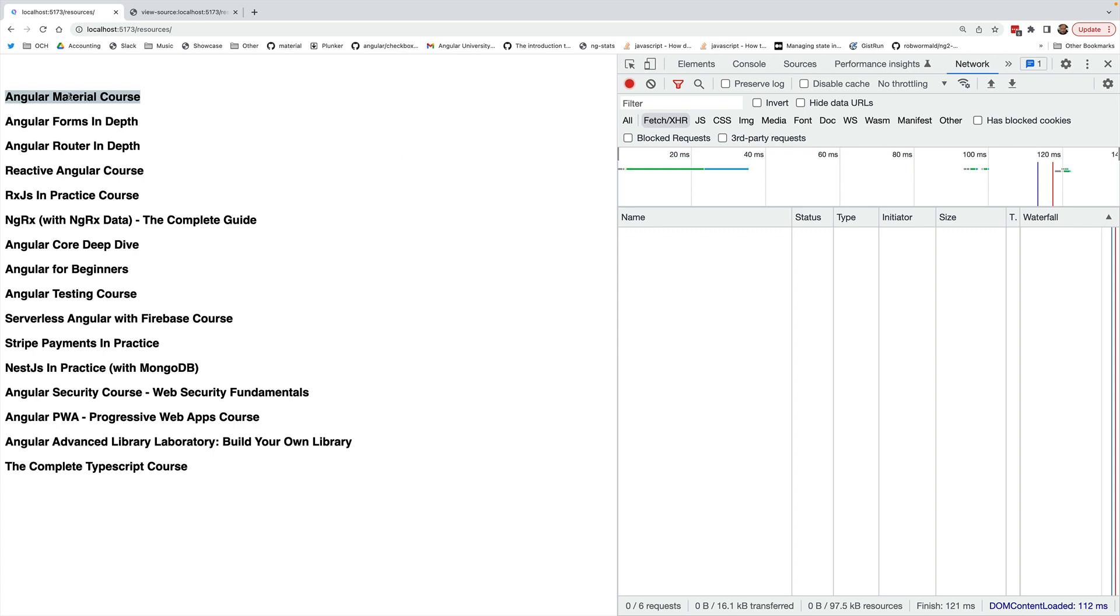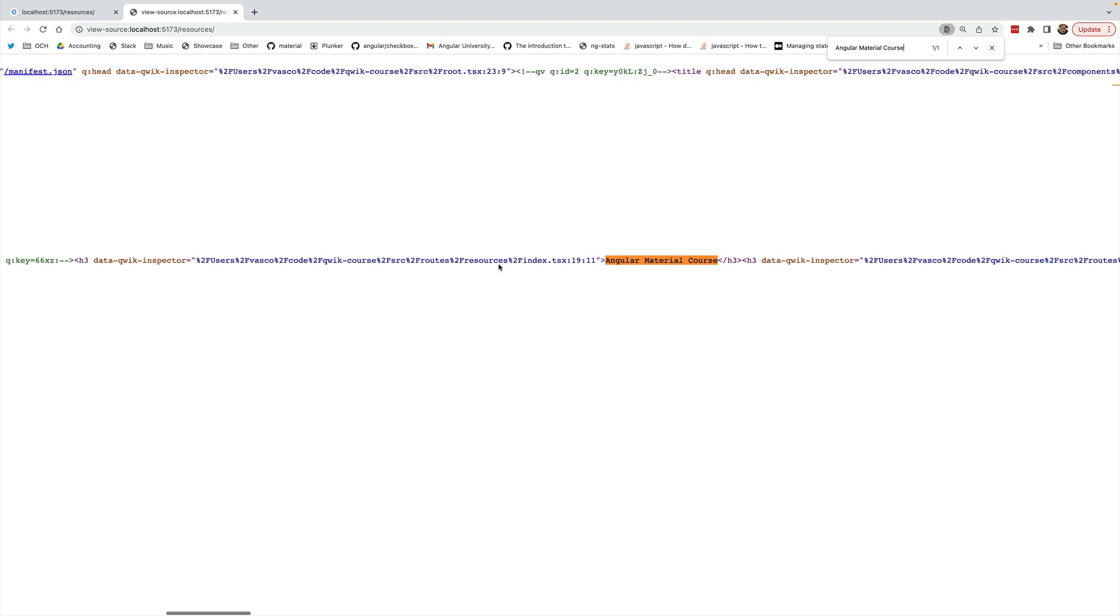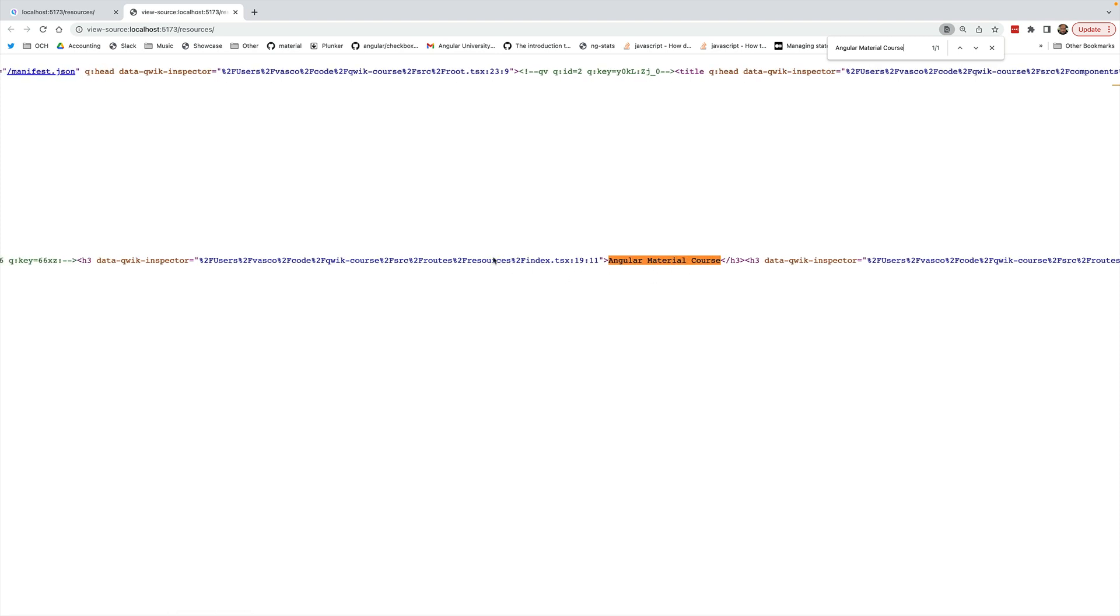So if I search here for this string for example and I hit view source on the page I'm going to find this here in the initial HTML payload of the page.